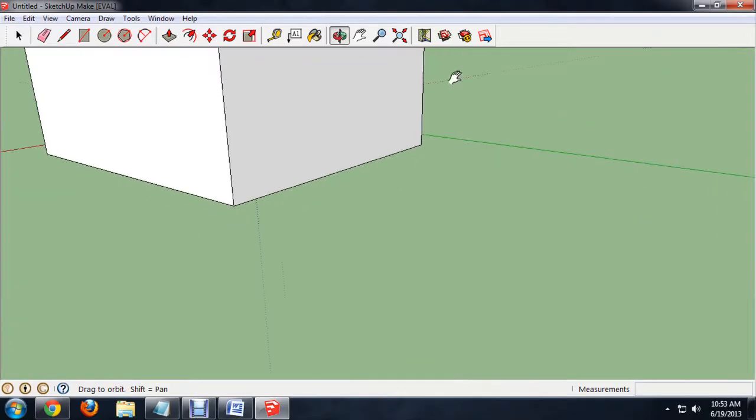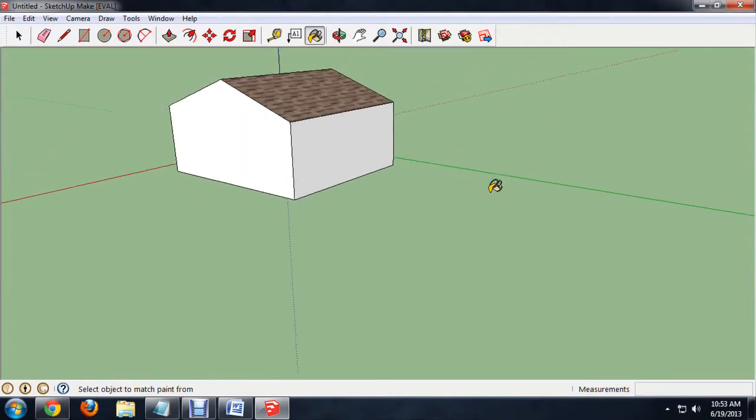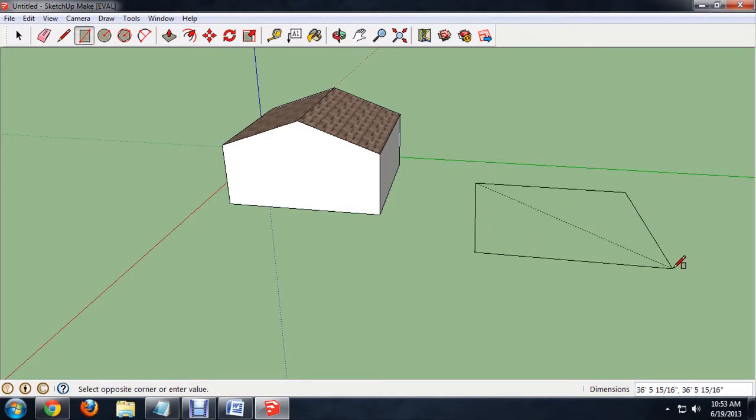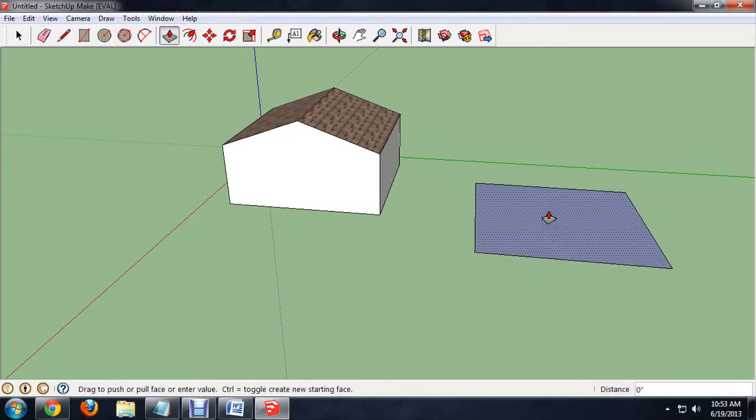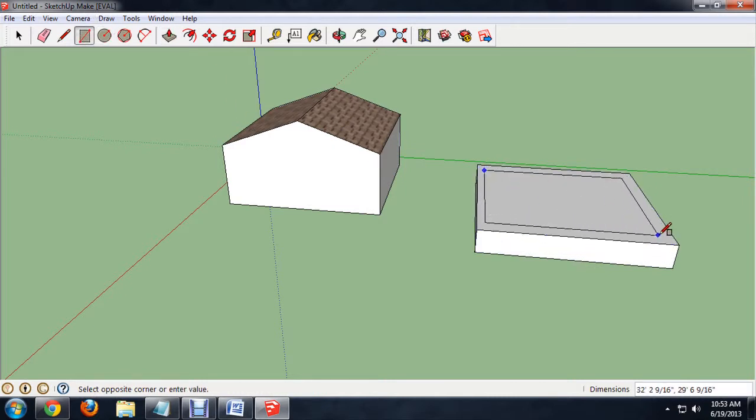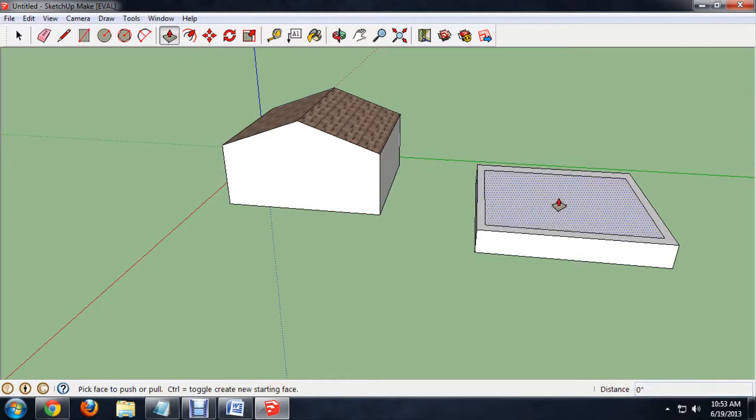I'm going to move over here and I'll build another square and pull this up just a little bit and put a square inside of it and push that down.